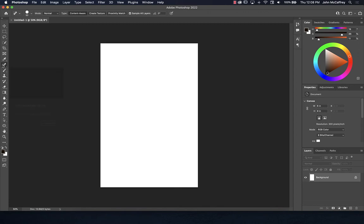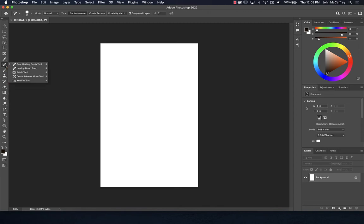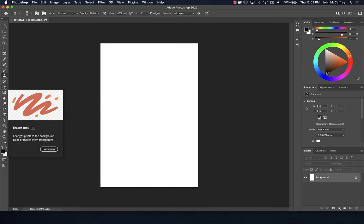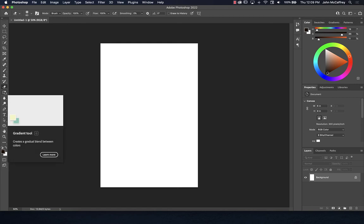We have the spot healing brush tool with lots of variations. If you need to fix red eye — though most cameras don't generate red eye like they used to since cell phones are much better at it — old digital cameras always had that problem. We have lots of paint brushes, the clone stamp tool, pattern stamp tool, history brush, eraser tool, background eraser, and magic eraser.